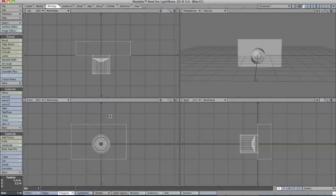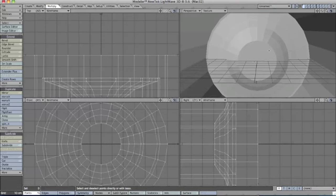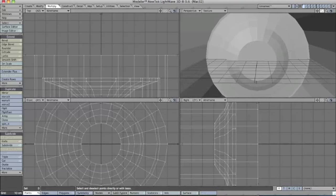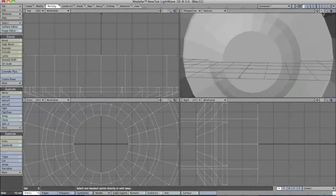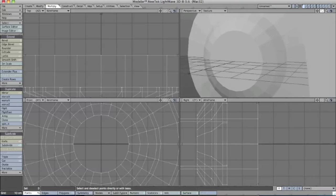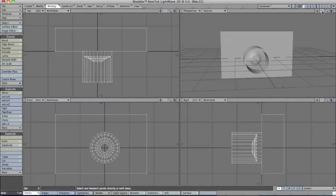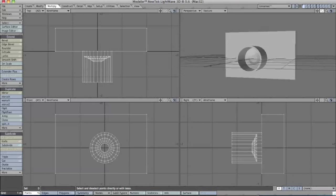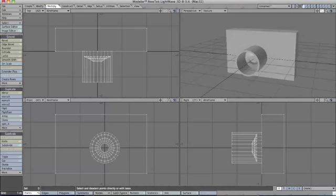Now if I deselect everything and zoom in on our lens, we have many different layers to it. I'll just zoom out by pressing A, and this is our shutter.